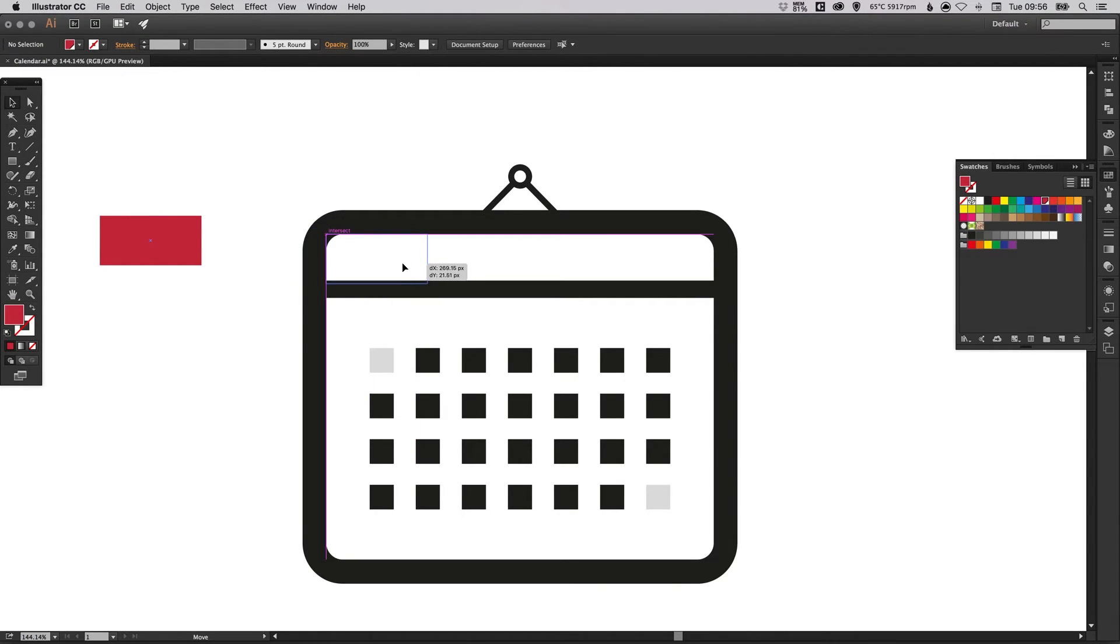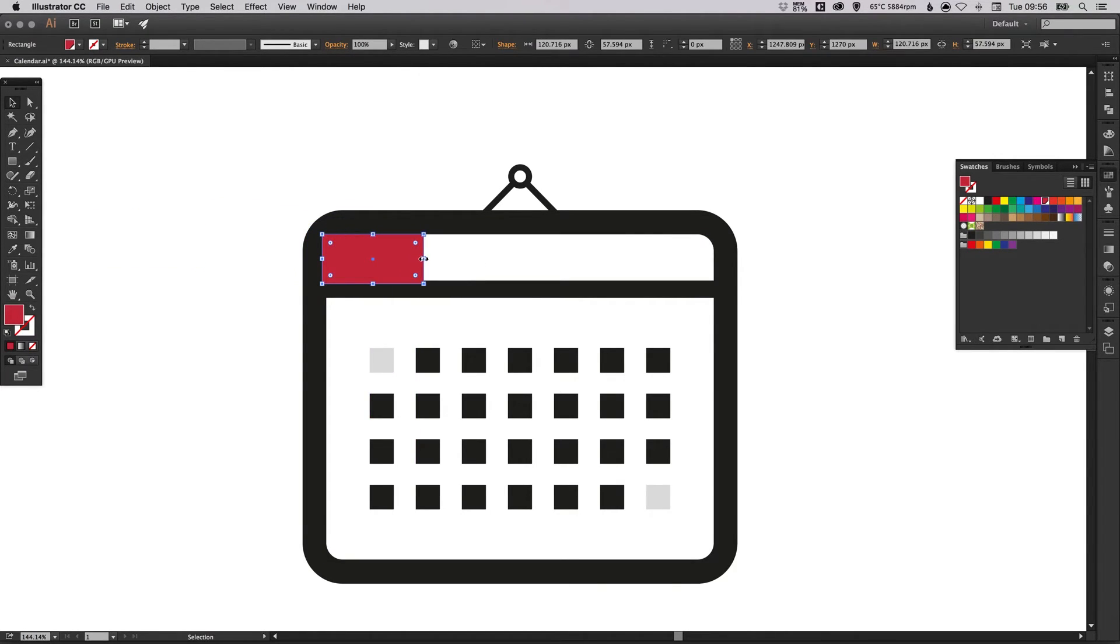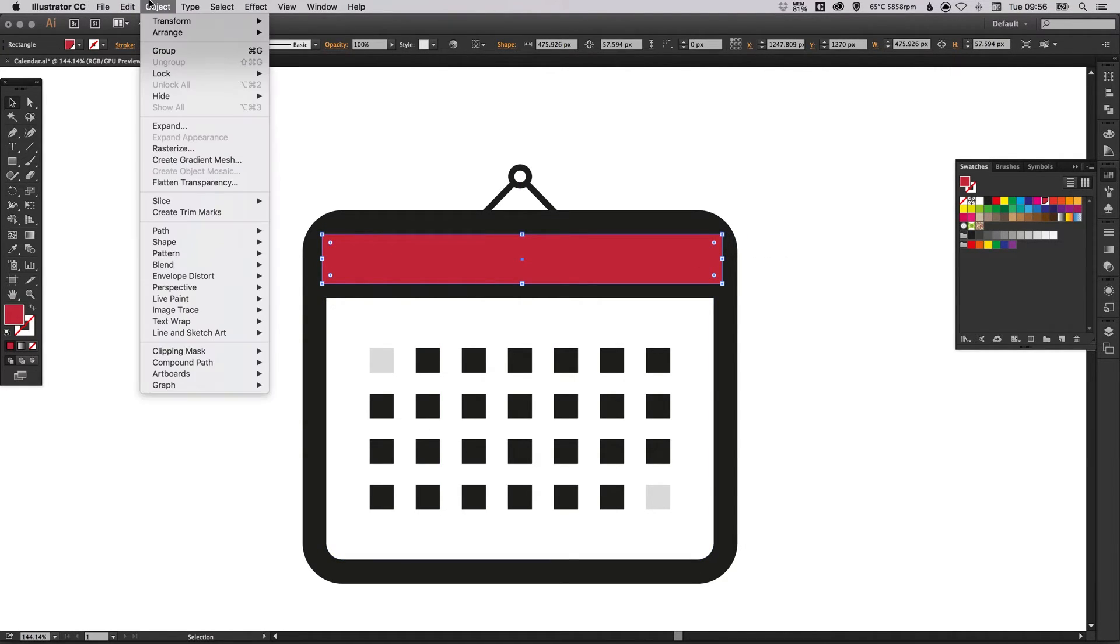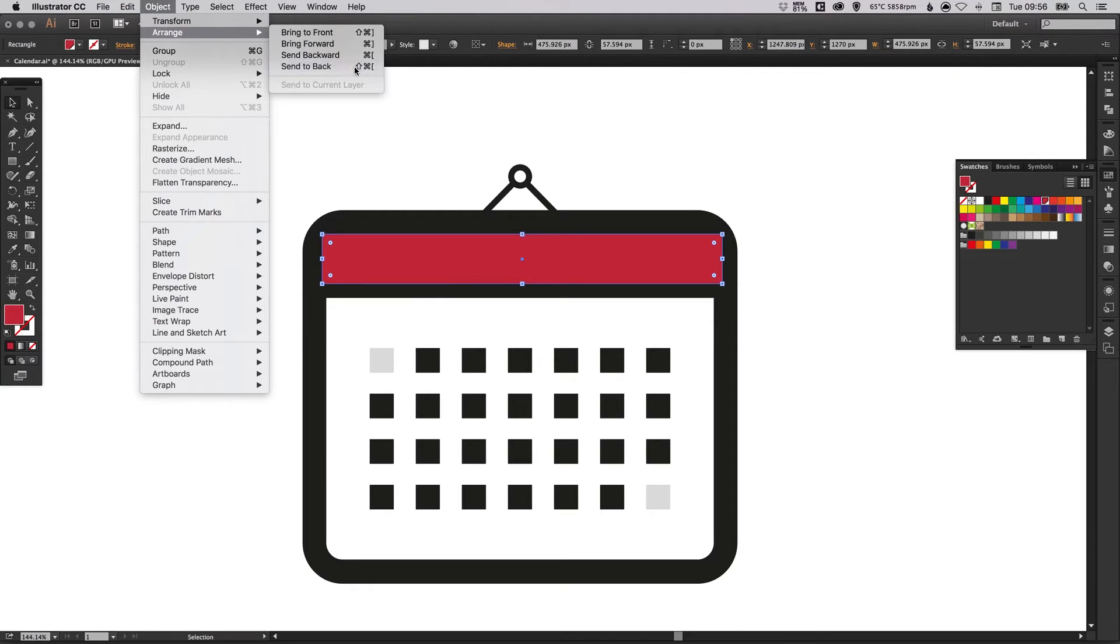We'll just drag this in position like this, fill that space, and then go to object, arrange, send to back.